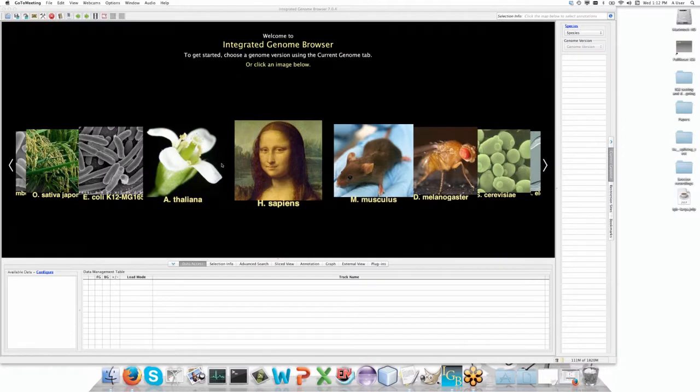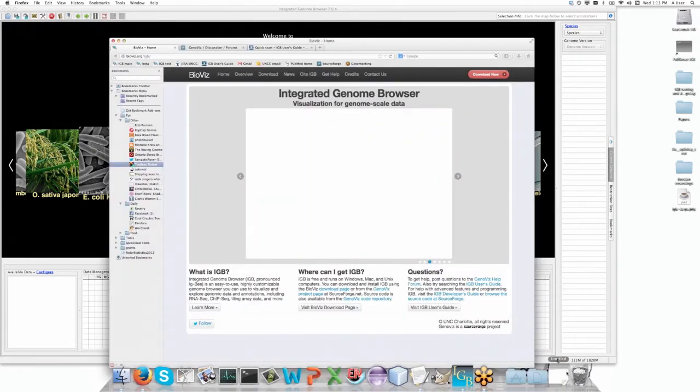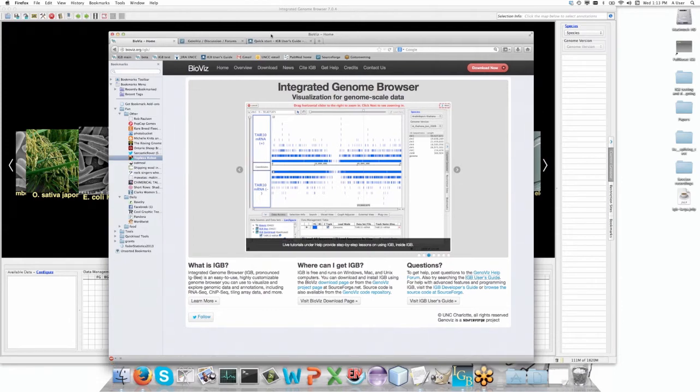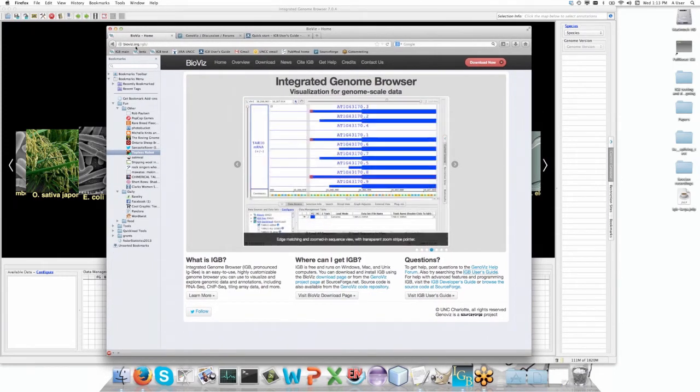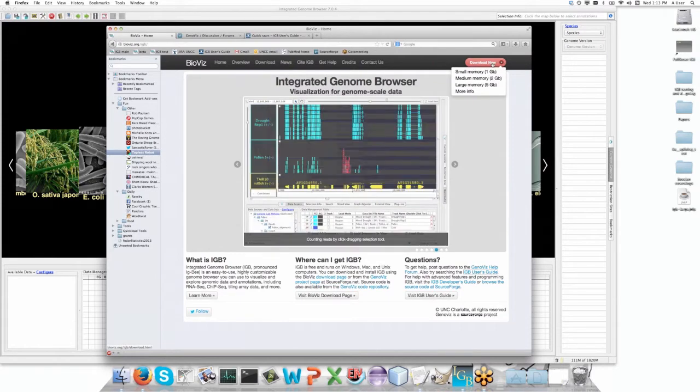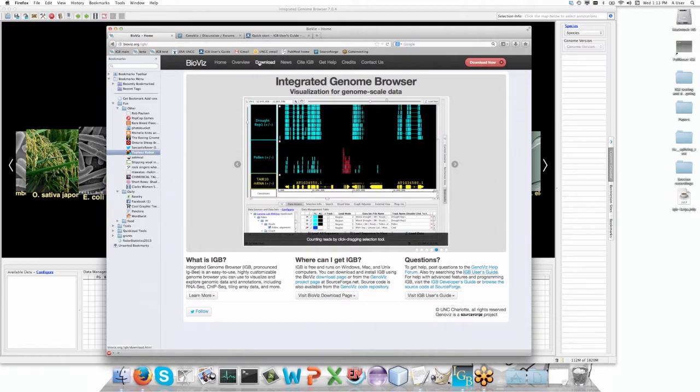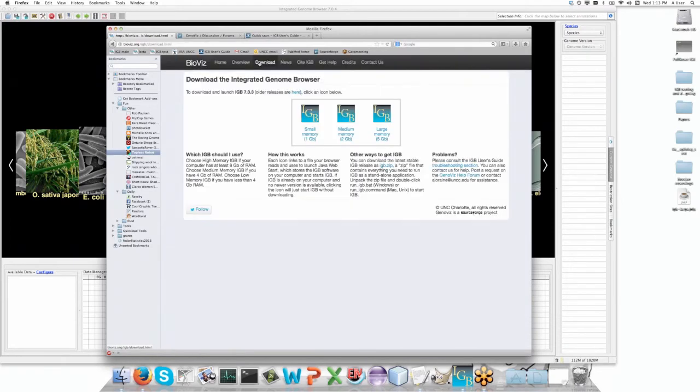Thank you for joining us. I'll introduce you to IGBI. Since this is an introduction right from scratch, I want to show you the BioBiz home page at BioBiz.org. This is the home page for IGBI where you can immediately download any of the versions or go to the download page.